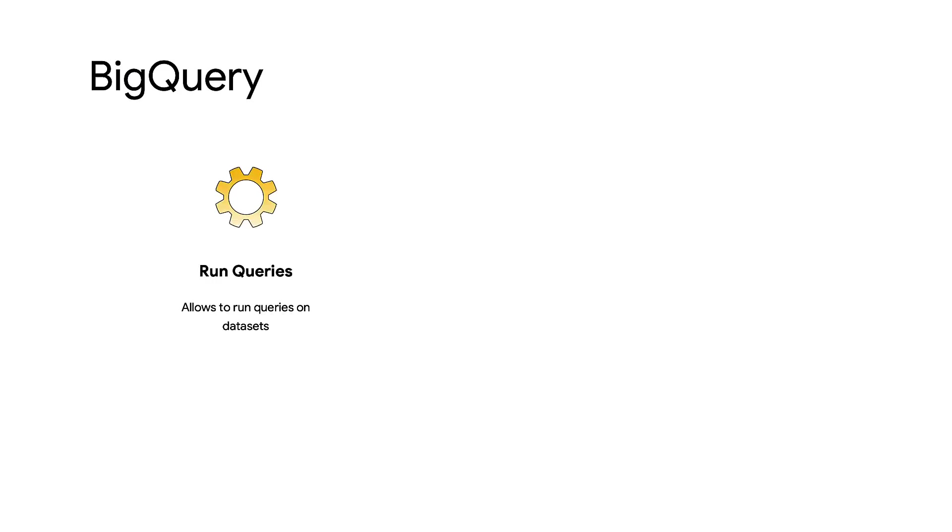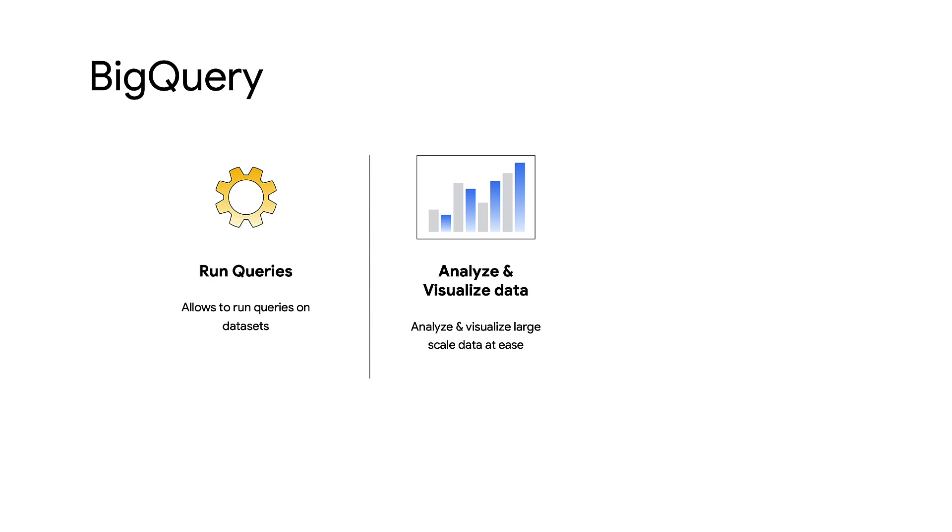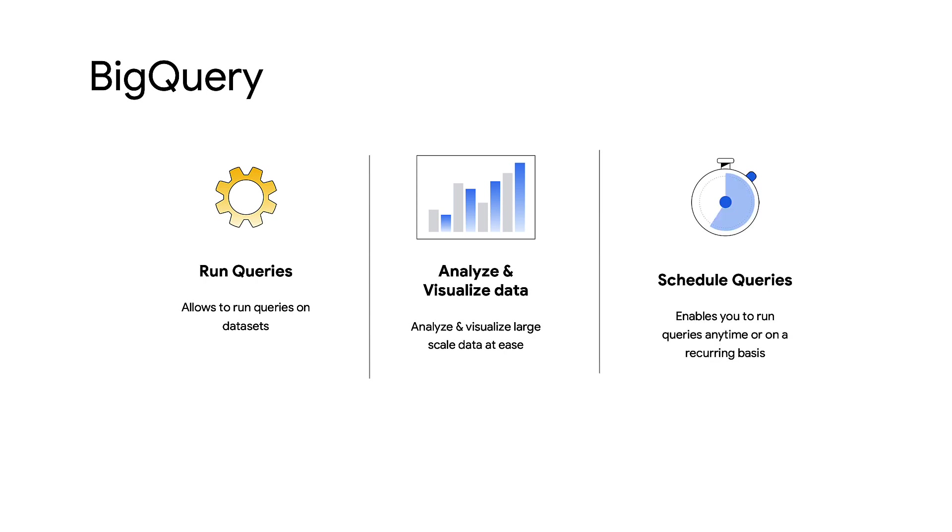Google's BigQuery allows you to run queries, analyze, and visualize large-scale data with ease. For those who want to automate queries, I have good news. In this video, we're going to show you how you can use BigQuery's scheduling query feature to run queries anytime or on a recurring basis, for example, to automate reporting.